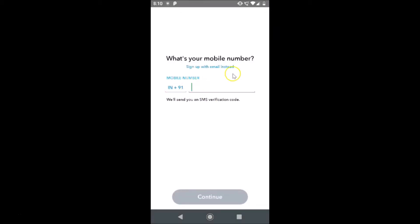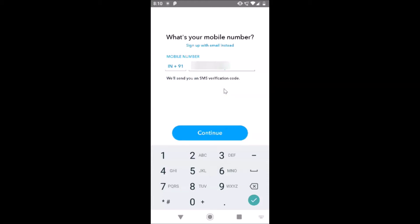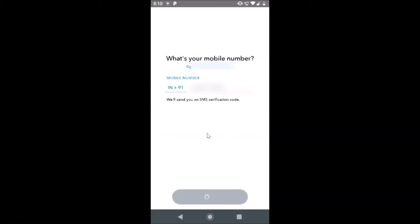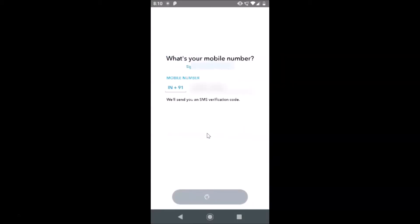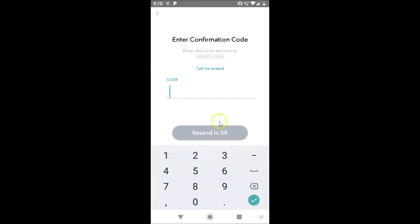After that, provide your phone number here — let me enter mine. You can see the message: 'We will send you an SMS verification code.' Just tap the Continue button. Now enter the confirmation code, so just wait.